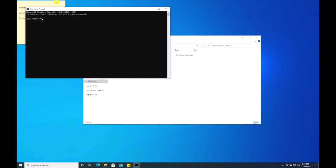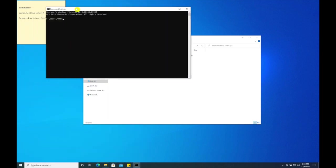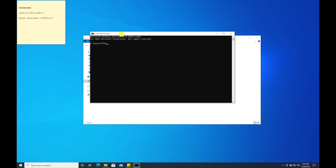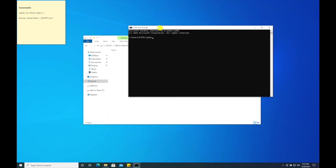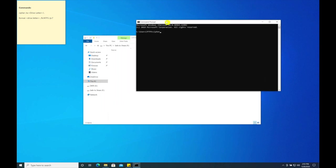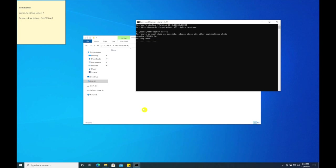Go ahead and click on command prompt, and we are going to enter the command cypher space forward slash w colon the drive letter colon backslash. The cypher command will securely wipe all empty disk space. Since we formatted the drive at the beginning, this is going to write the disks with all zeros, followed by all ones, followed by all random numbers.